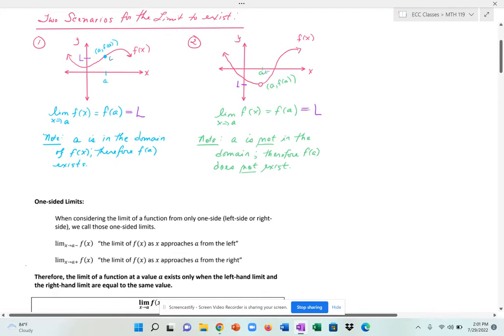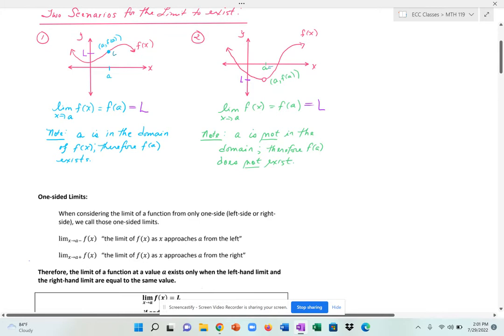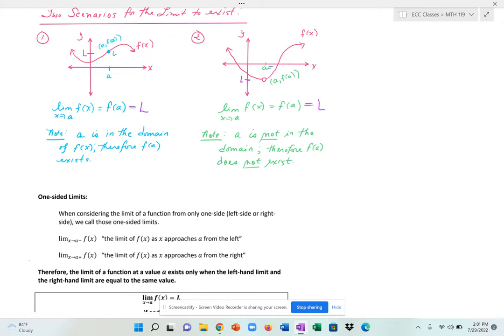We have something called one-sided limits. If you consider the limit of a function from one side — either the left side or the right side — that's what you call a one-sided limit. This is the notation for the left-hand limit: the limit of f of x as x approaches a from the left. That means your x's would be less than a when it's to the left.